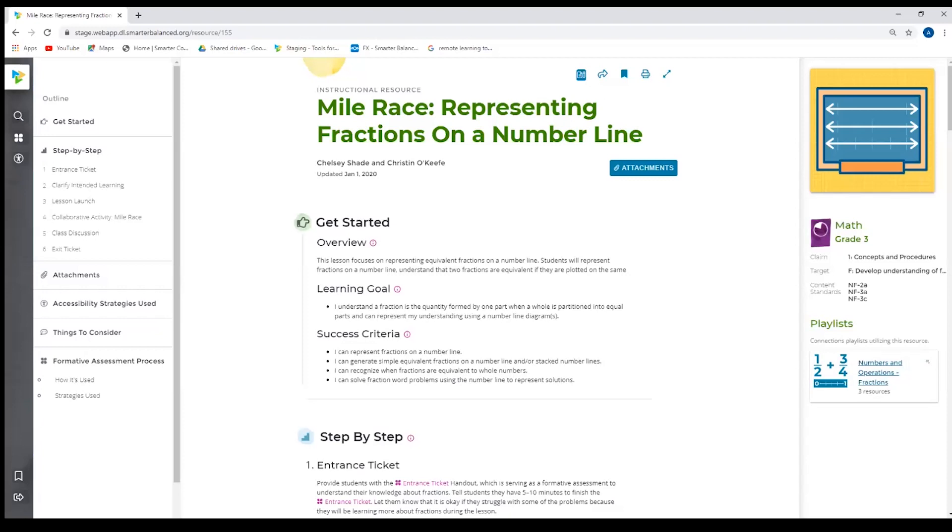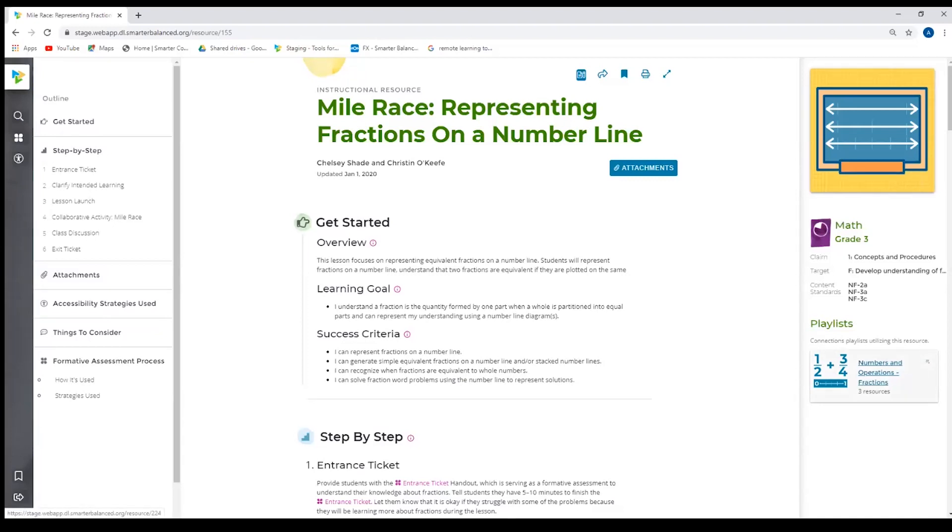You'll notice here it goes dot dot dot. I just hover over it, it'll give me the full name of that target. Additionally, it'll tell me if this resource is on a playlist. So if it is on an interim connections playlist, that playlist will be listed here. And we'll use that link in just a moment to move over to that site.